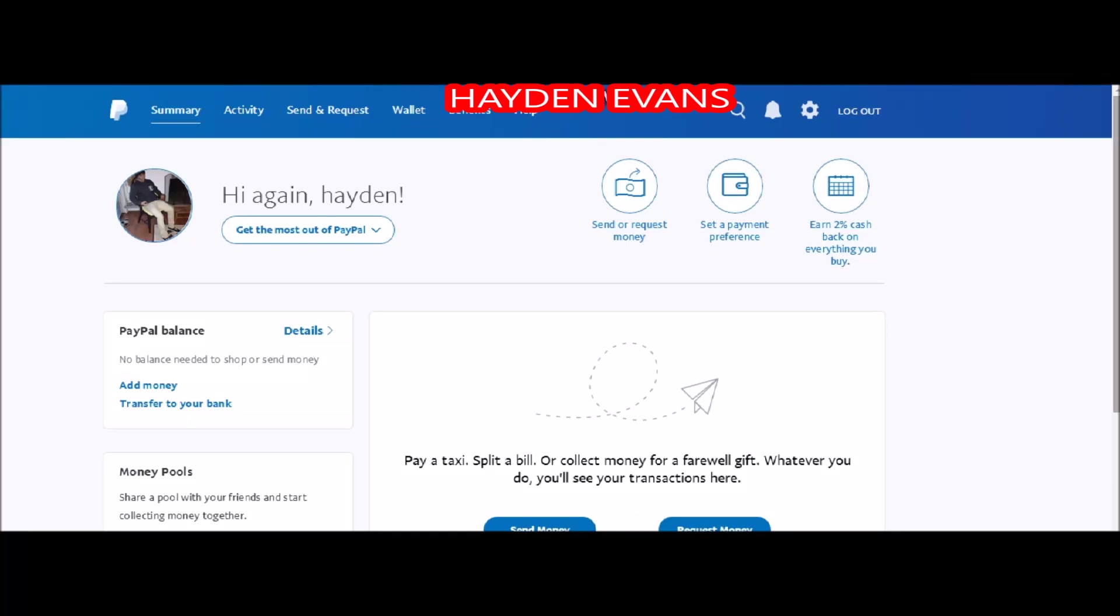Yo what is going on guys, today I'm coming to you with a video on how to make a donation button for your Twitch account. I'm doing this because of the YouTube monetization update, so here we go, let's get into it.